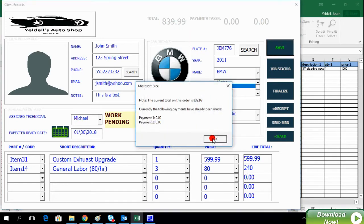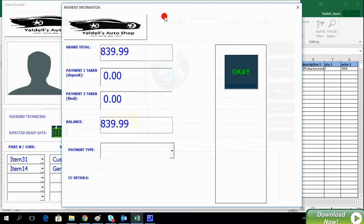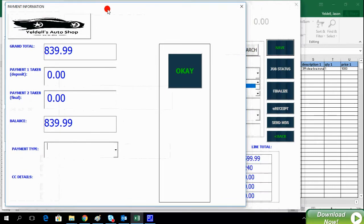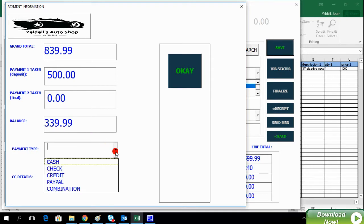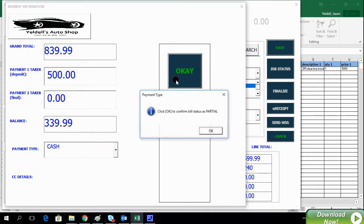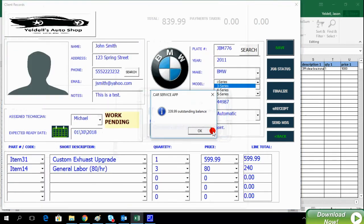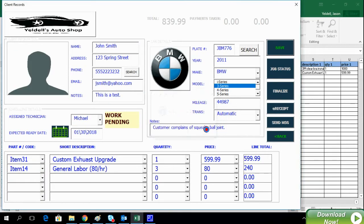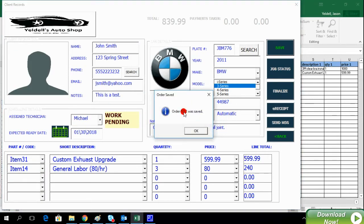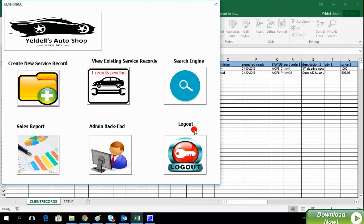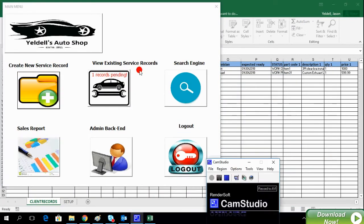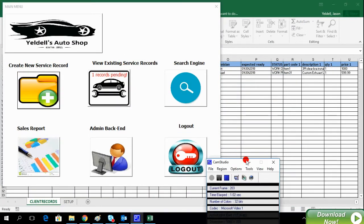When saving the service record, the system will prompt you to take a deposit. This is optional, however, let's add $500. And just like that, we're done, and we can now see that we have one record that is pending.